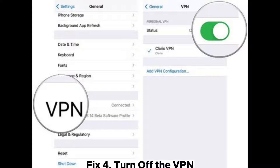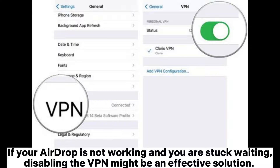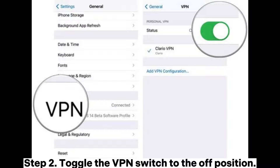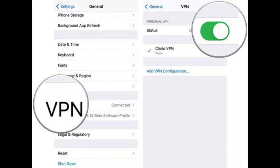Fix 4: Turn off the VPN. If your AirDrop is not working and you are stuck waiting, disabling the VPN might be an effective solution. Step 1: Open settings on the sending device, select General, and tap on the VPN option. Step 2: Toggle the VPN switch to the off position.